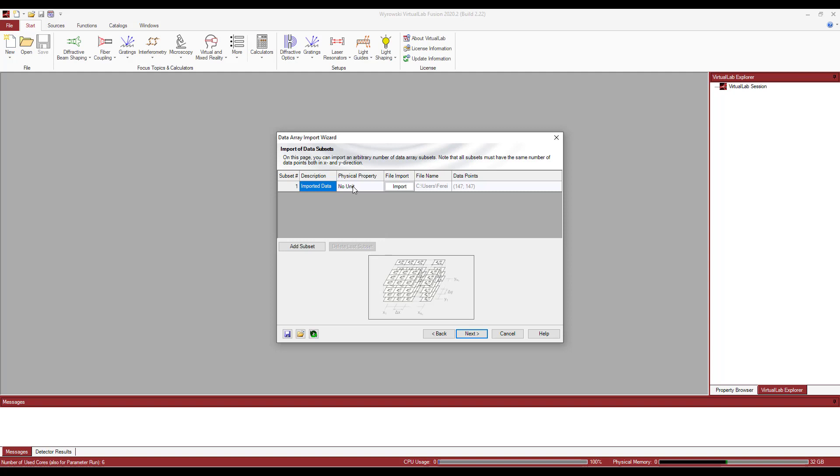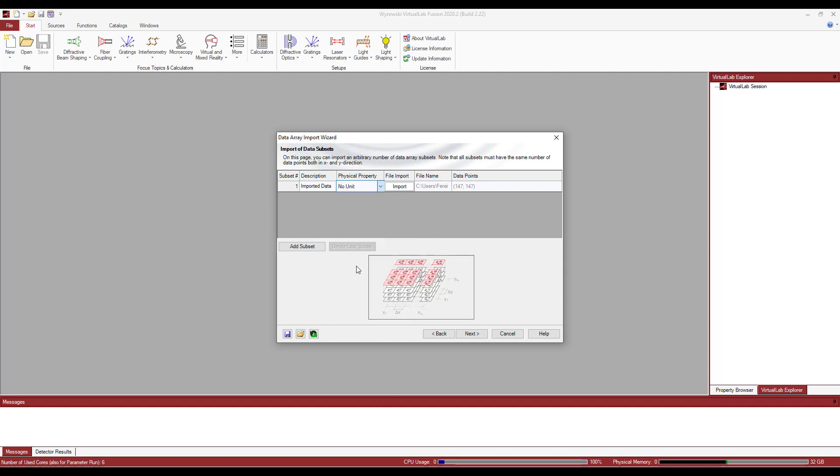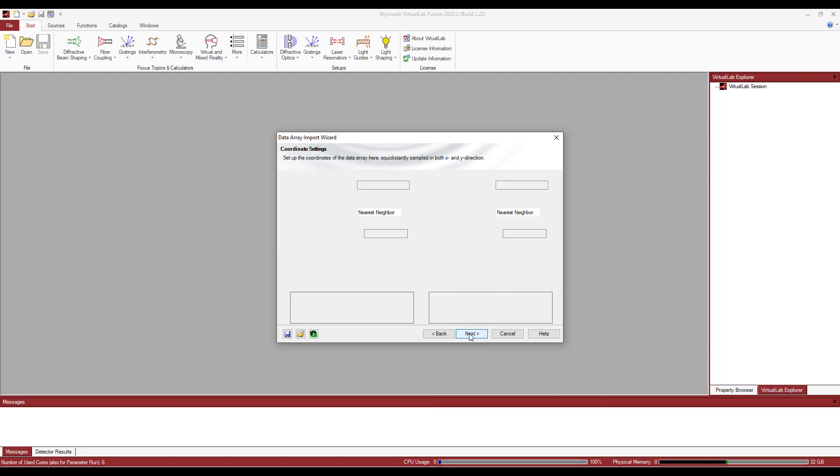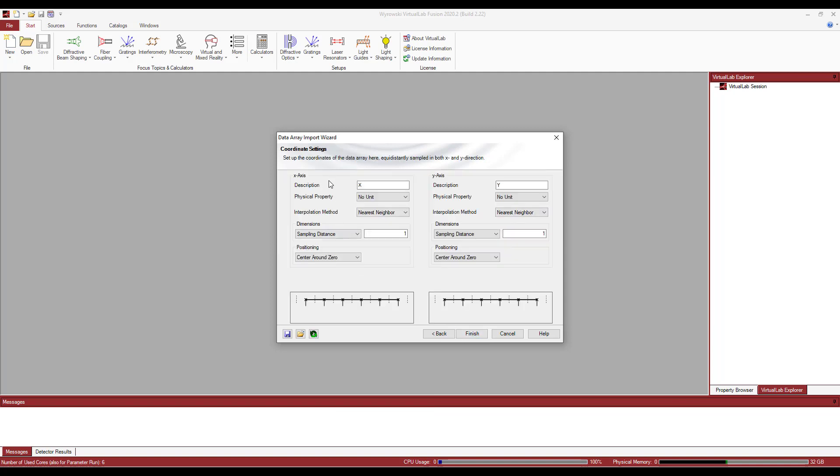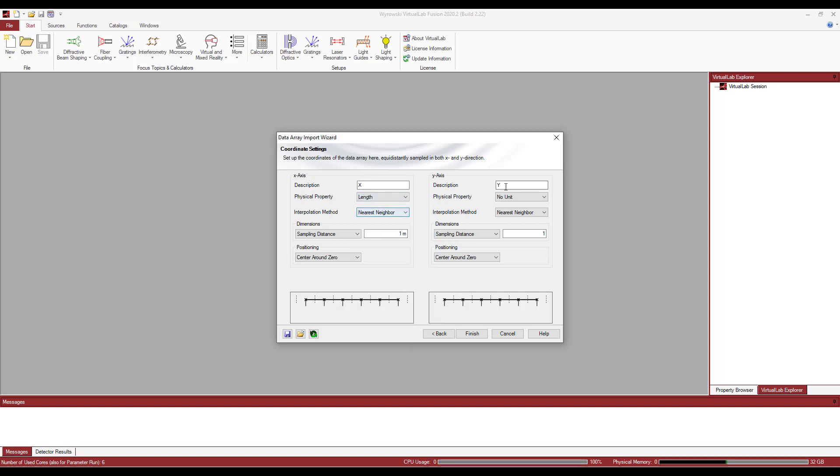I am going to give it some physical attribute. Currently, it has no units. So let's go with electric field strength. And then right here, I'm going to need to specify the coordinate settings. For description, I am going to leave it as X and Y. Physical properties, I'm going to go with length.